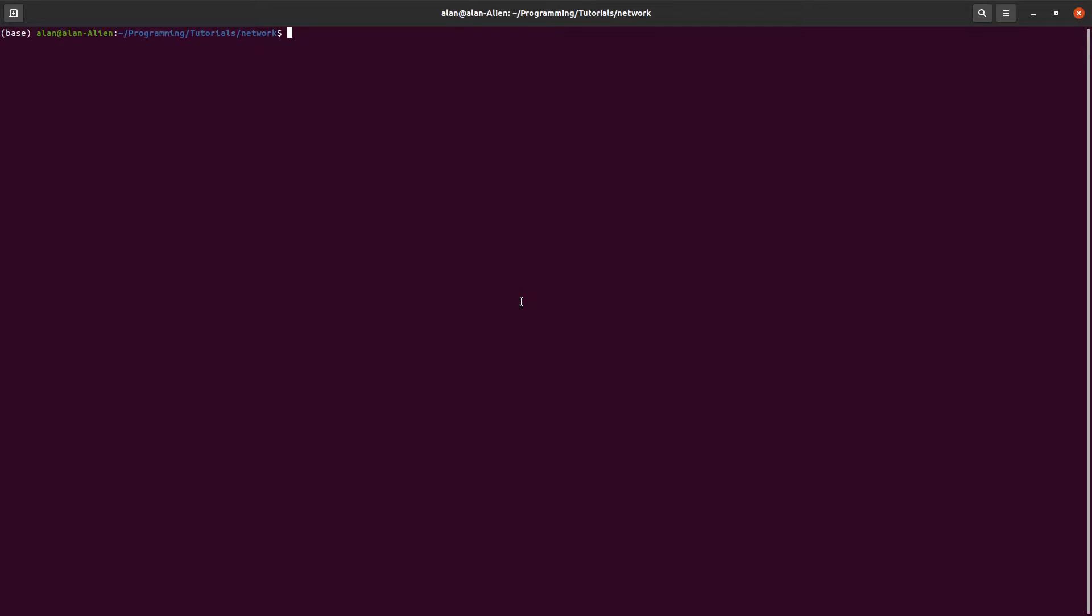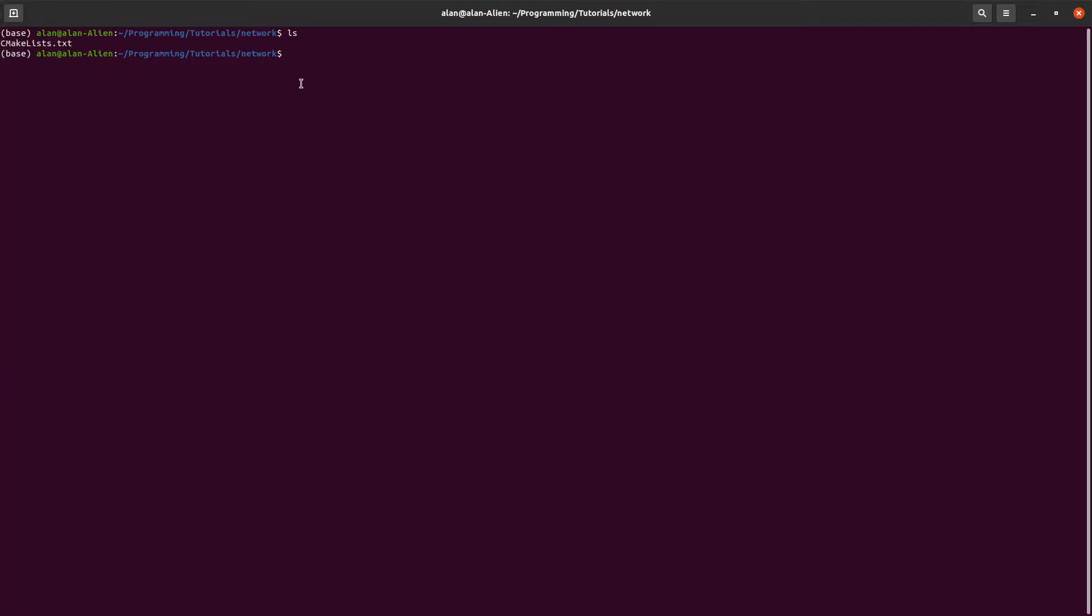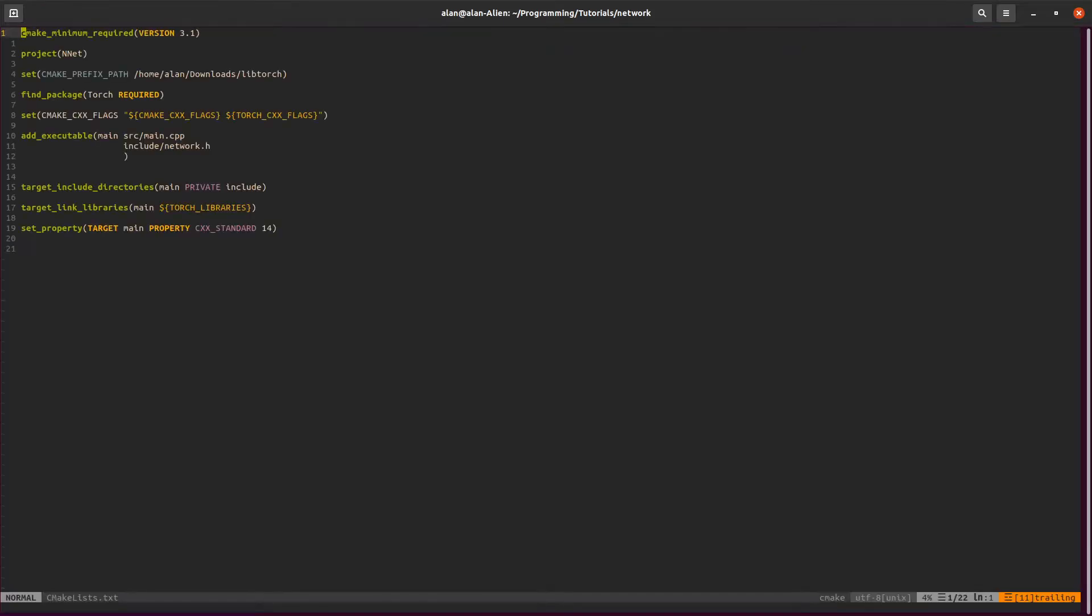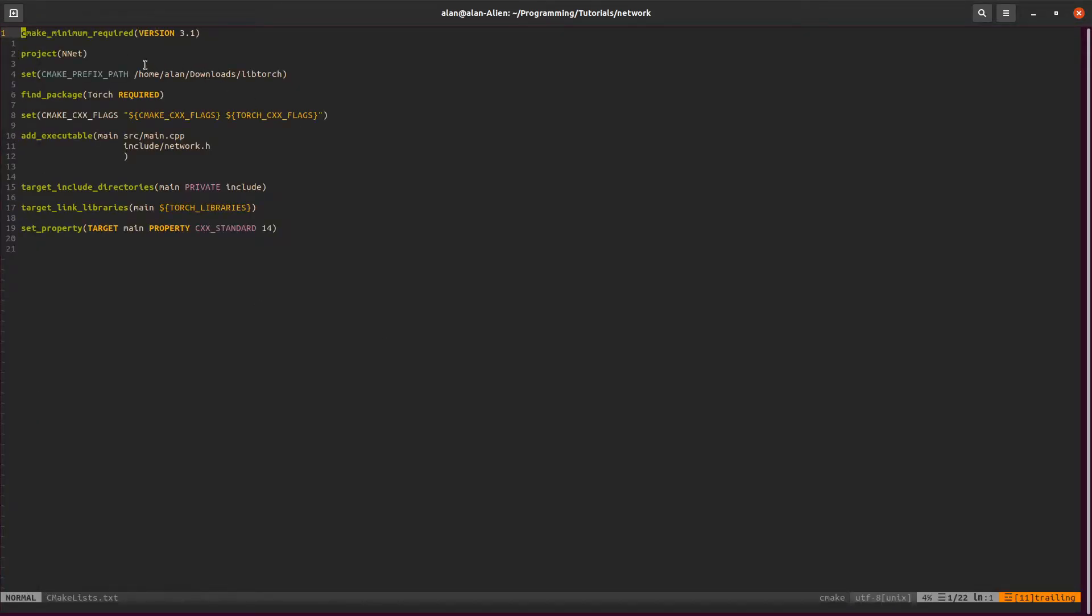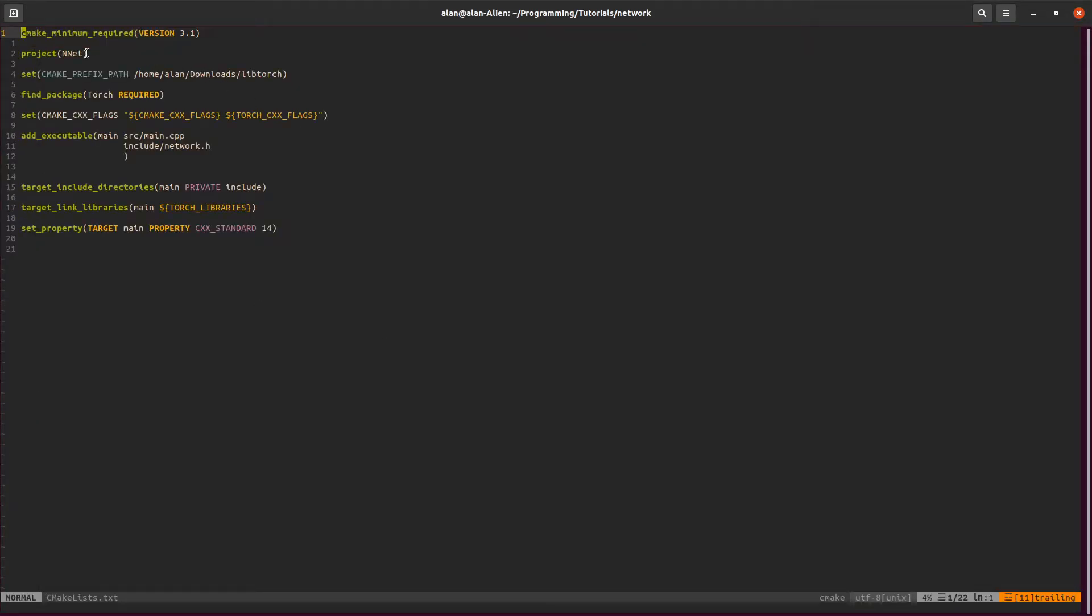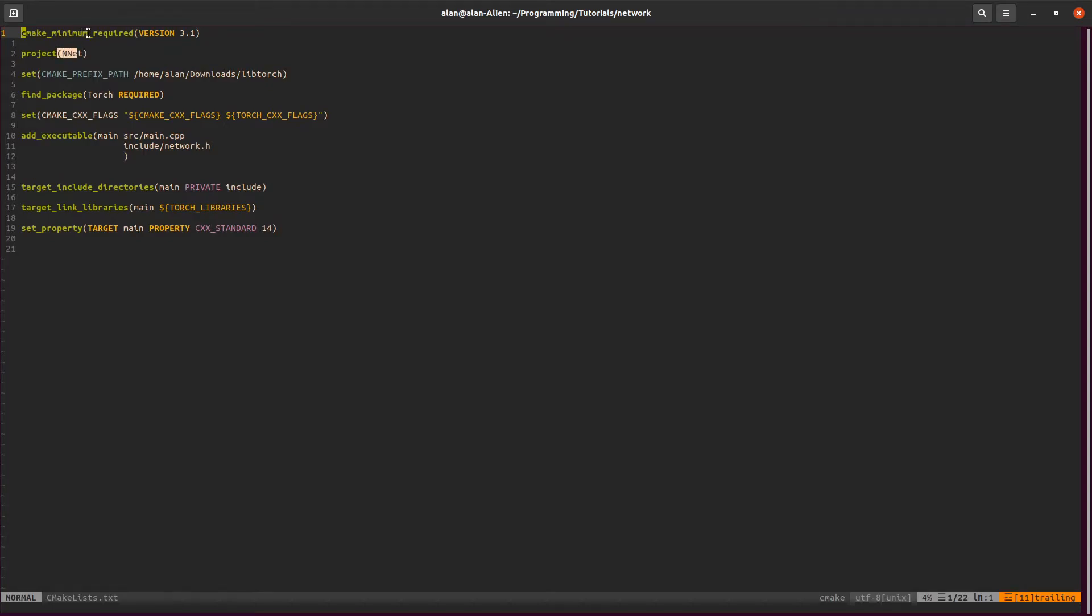Before I start, make sure you watch Lesson 1 just so you can follow real easier. So I've already made the CMake file, it's right here. We can go into it and just look at what I've added. I've added all the standard stuff: there's the project name, the version, our variable for our path, package, and all the other stuff.